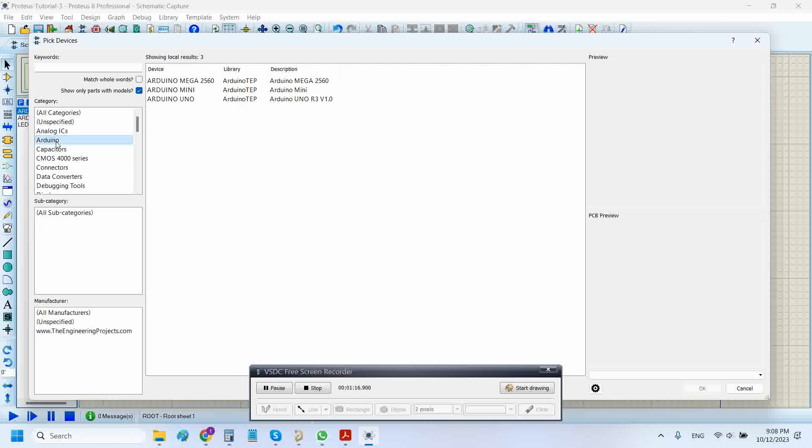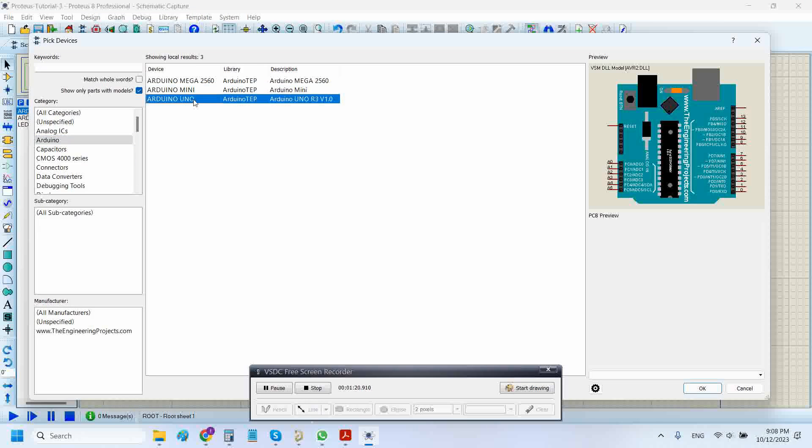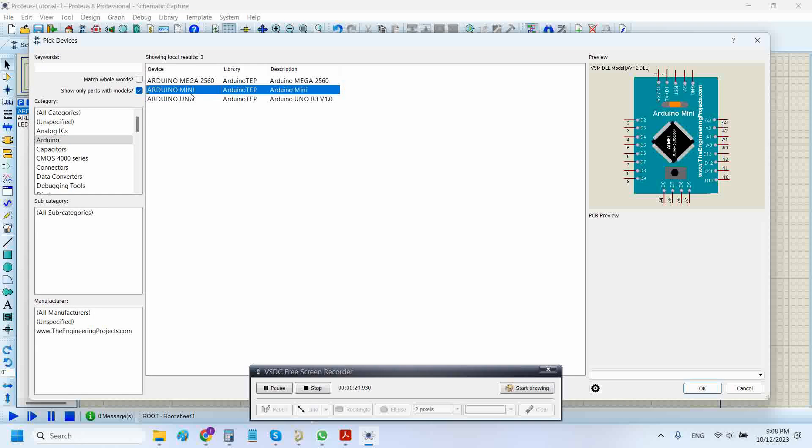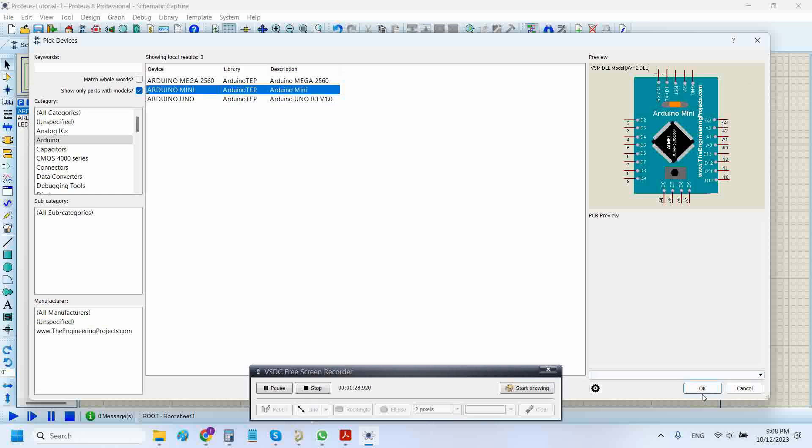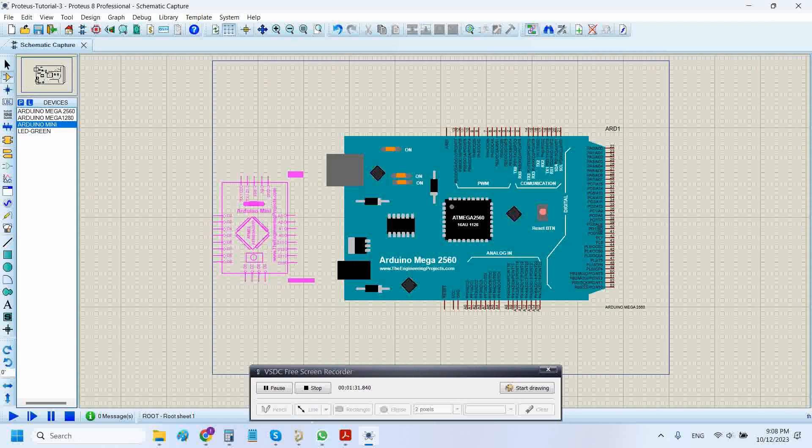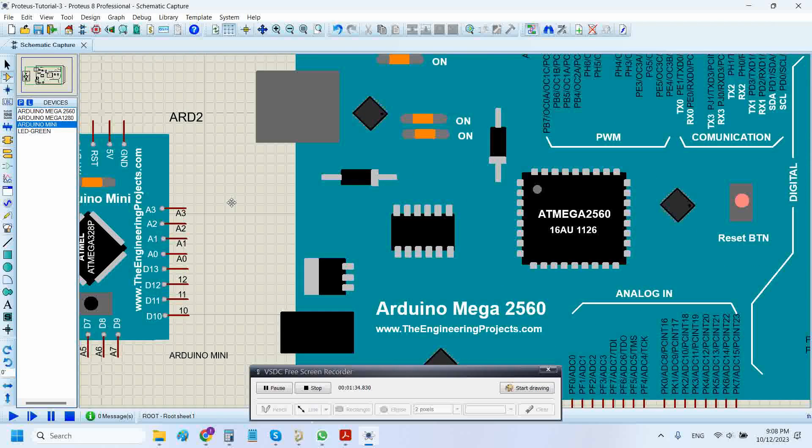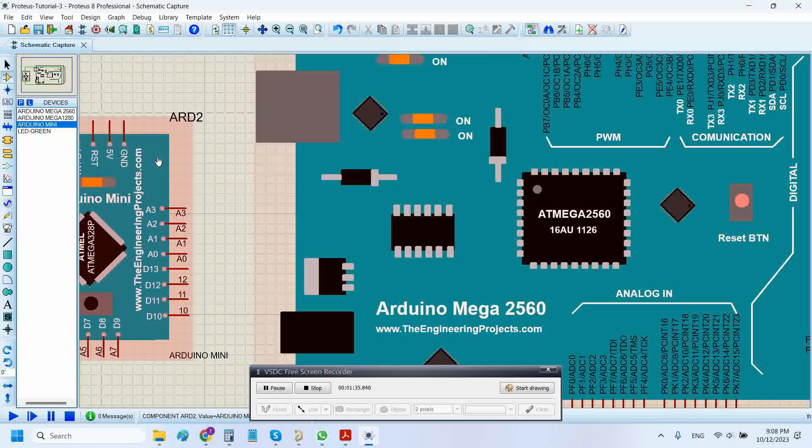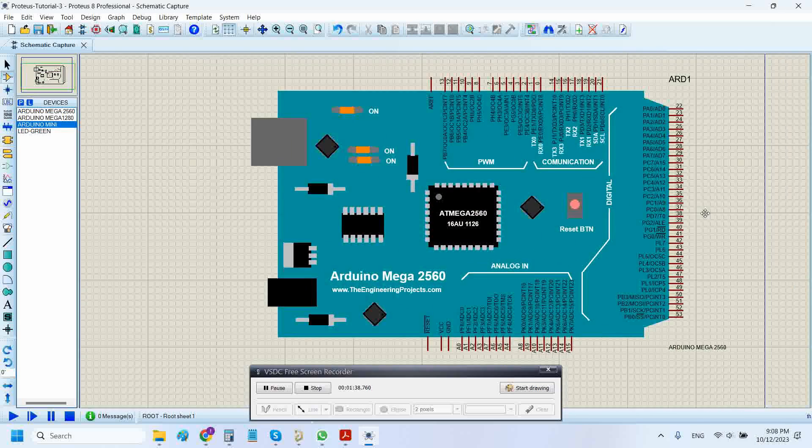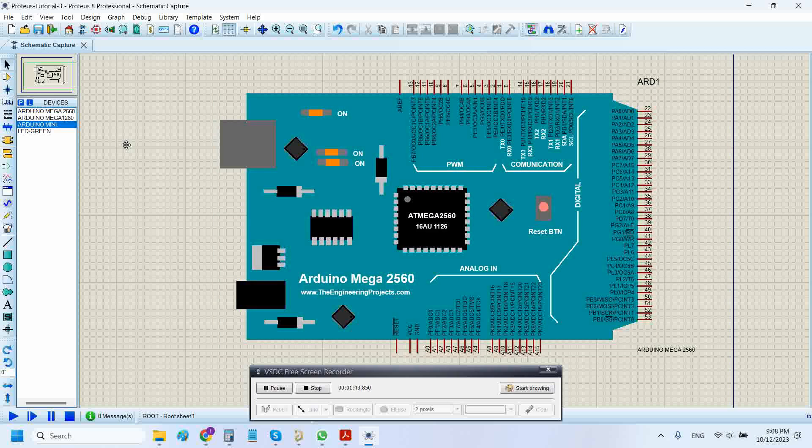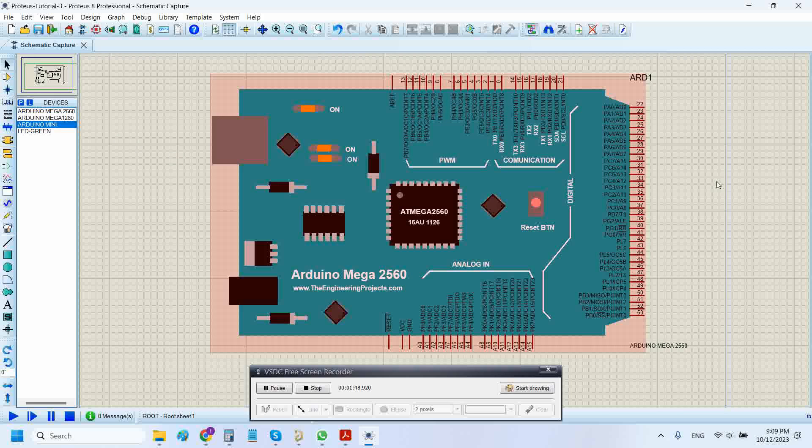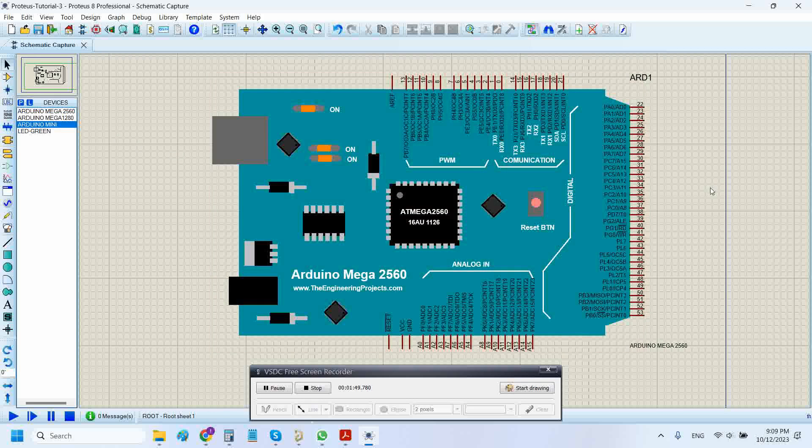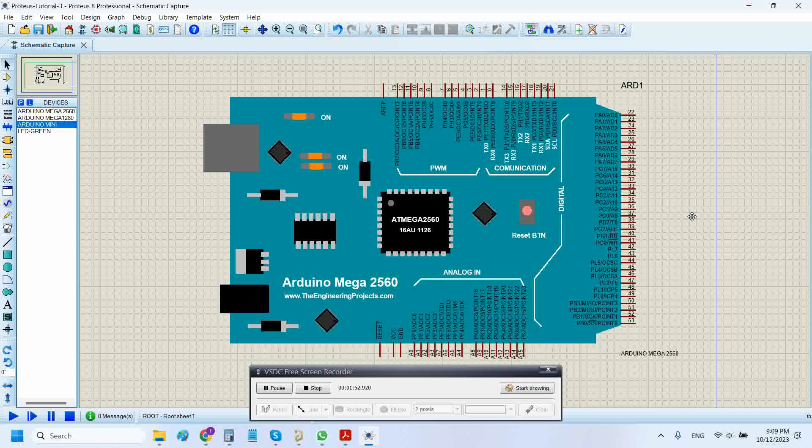This is the Arduino library I'm installing in Proteus, and there are three types of Arduino boards: Arduino UNO, Arduino Mini, and Arduino Mega. I will be using this Arduino Mega 2560 board and will show you a very basic blink sketch of Arduino. We will try to simulate an LED blinking on Arduino Mega 2560 using Proteus simulator, so let's start.